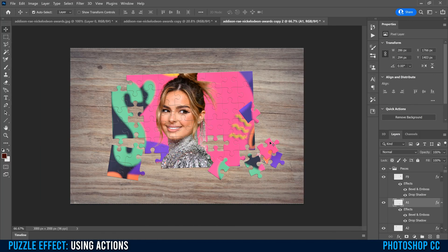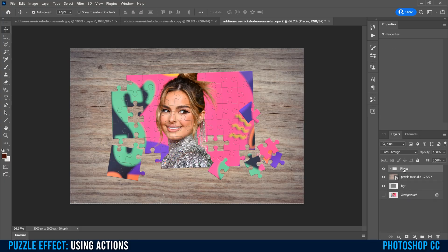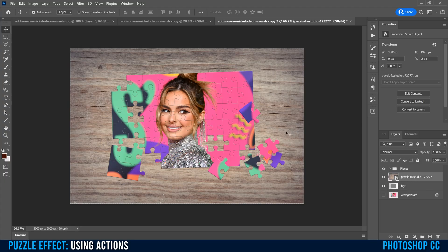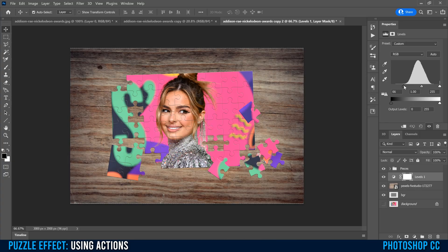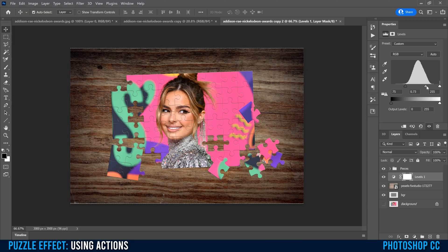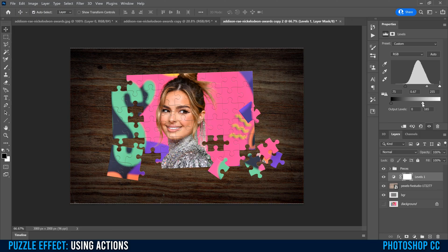The last thing to show you is how to change your background. This table looks a little too light for me. Close down the pieces folder, click on the background table layer, go down to the adjustment layer button and add a Levels adjustment. Within Levels, I want to make it darker — slide the black point to the right toward the start of the histogram mountain, drag the midtone slider to the right, and bring the output back a bit to darken the whole thing. This makes the puzzle pop a little better and changes the look of the wood.